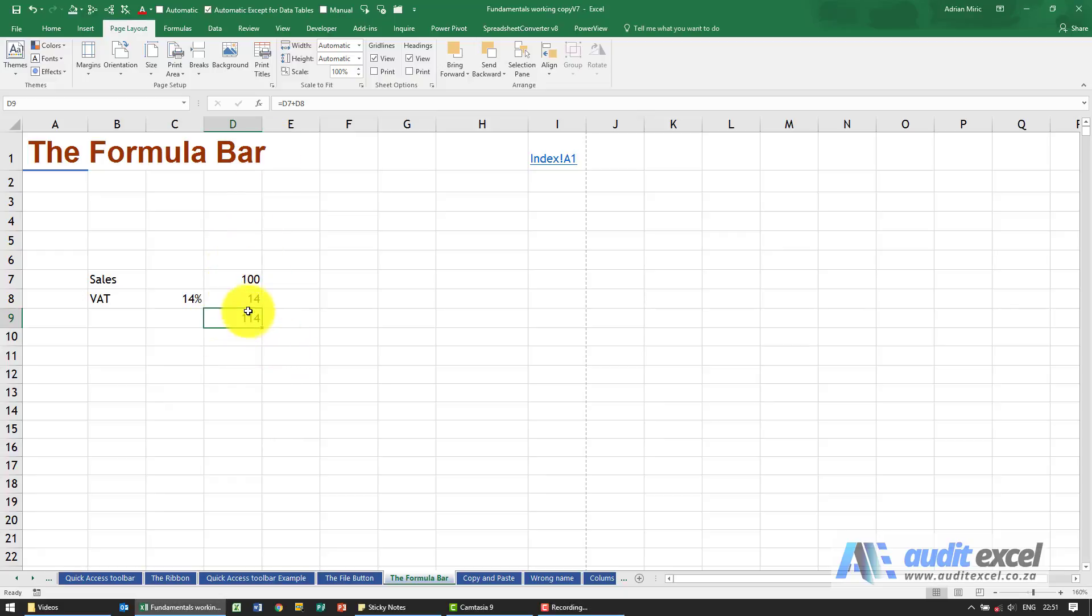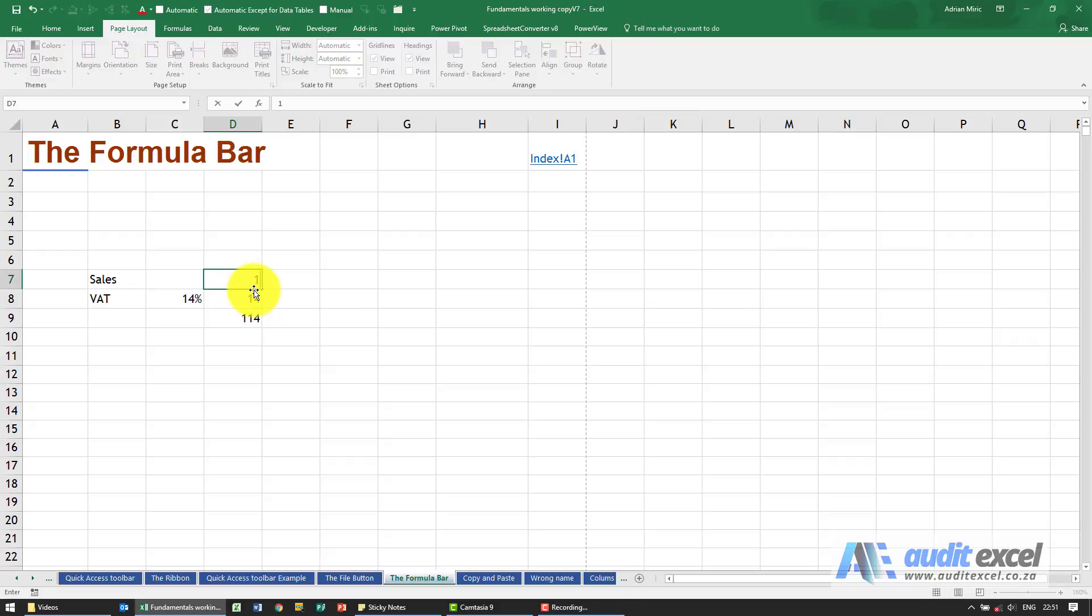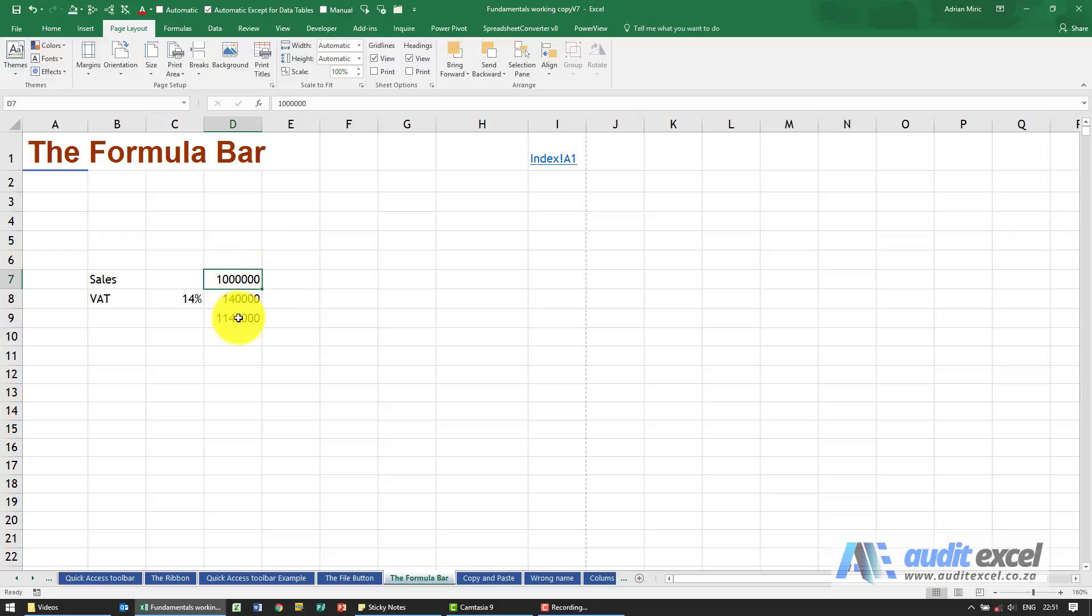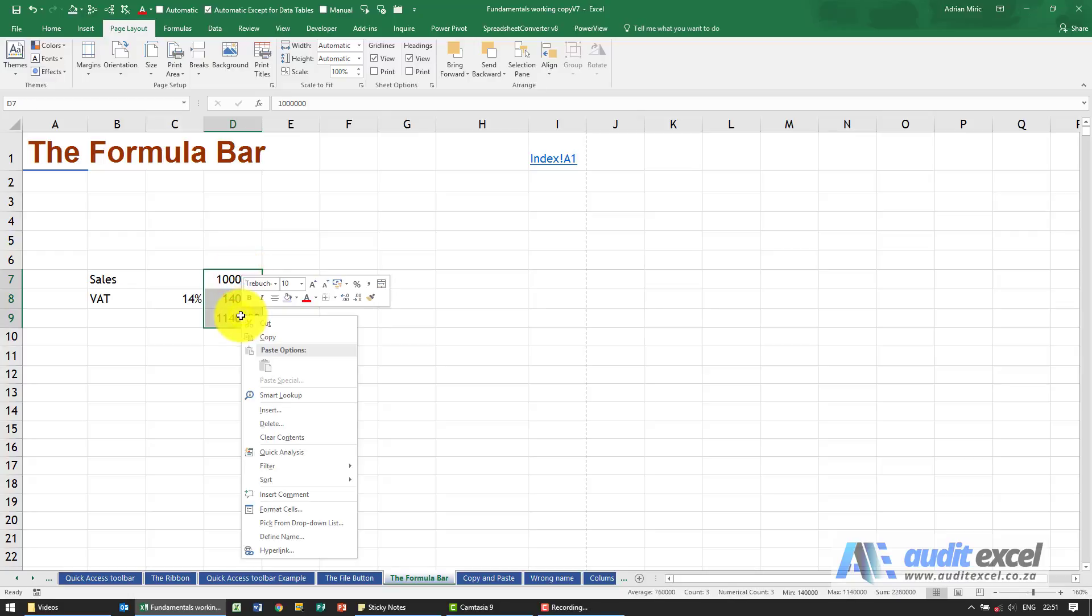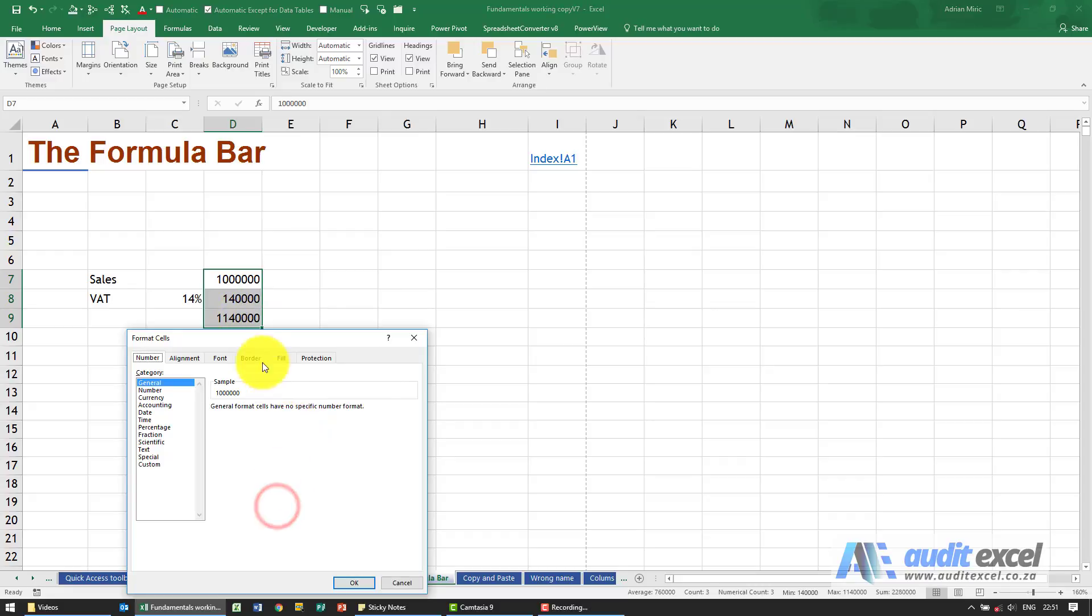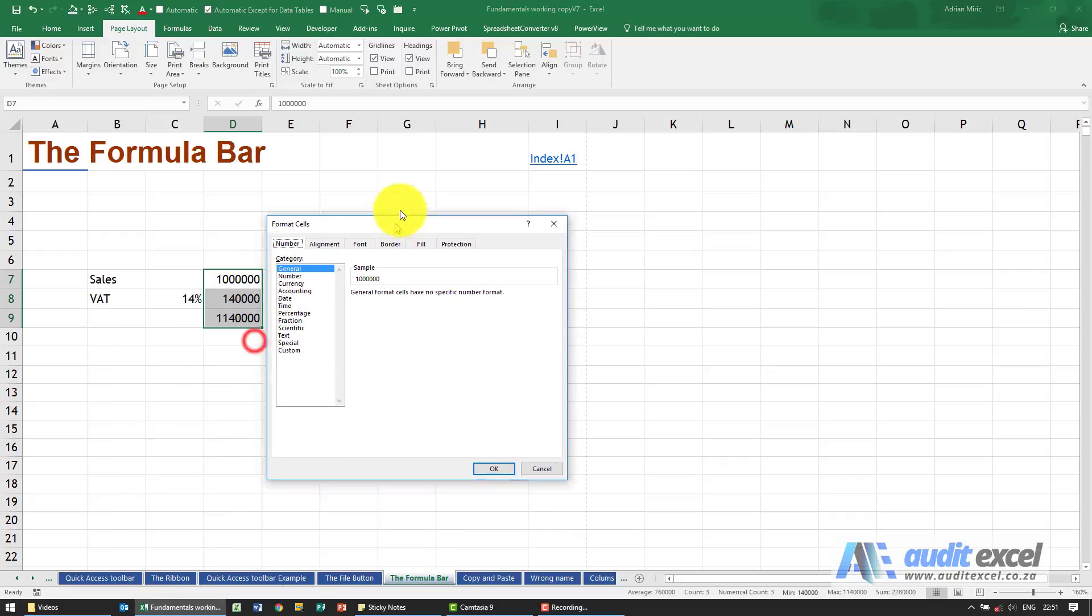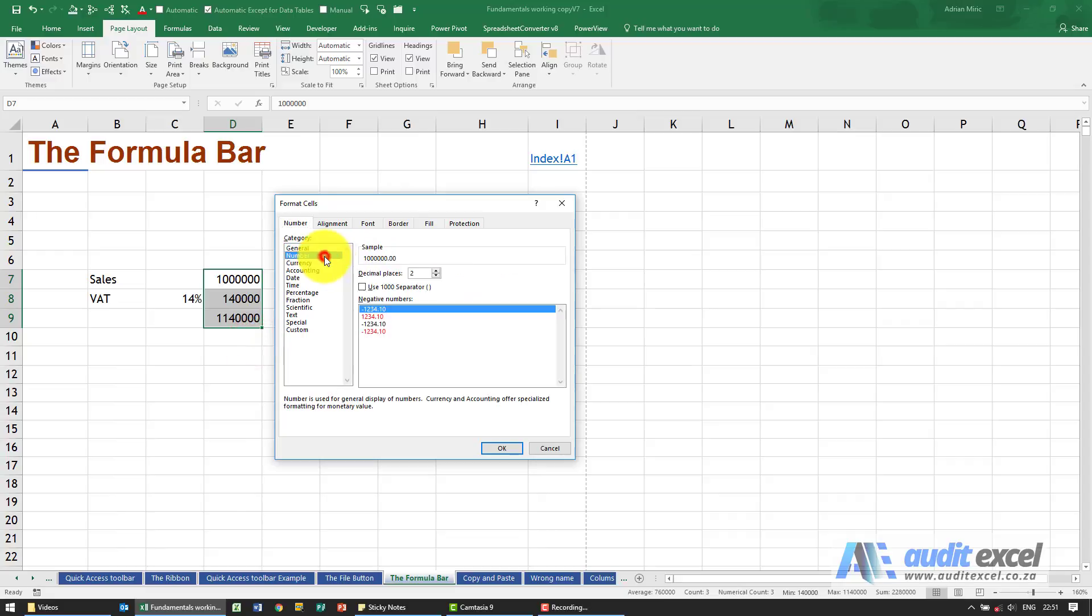Just to emphasize the difference between the formula bar and what you see here, I'm going to put a bigger number in—let's put a million. At the moment, can you see that the million is quite difficult to read? So I'm going to go here and format it quickly (you will learn how to do this a bit later). I'm going to say a number and split it nicely.